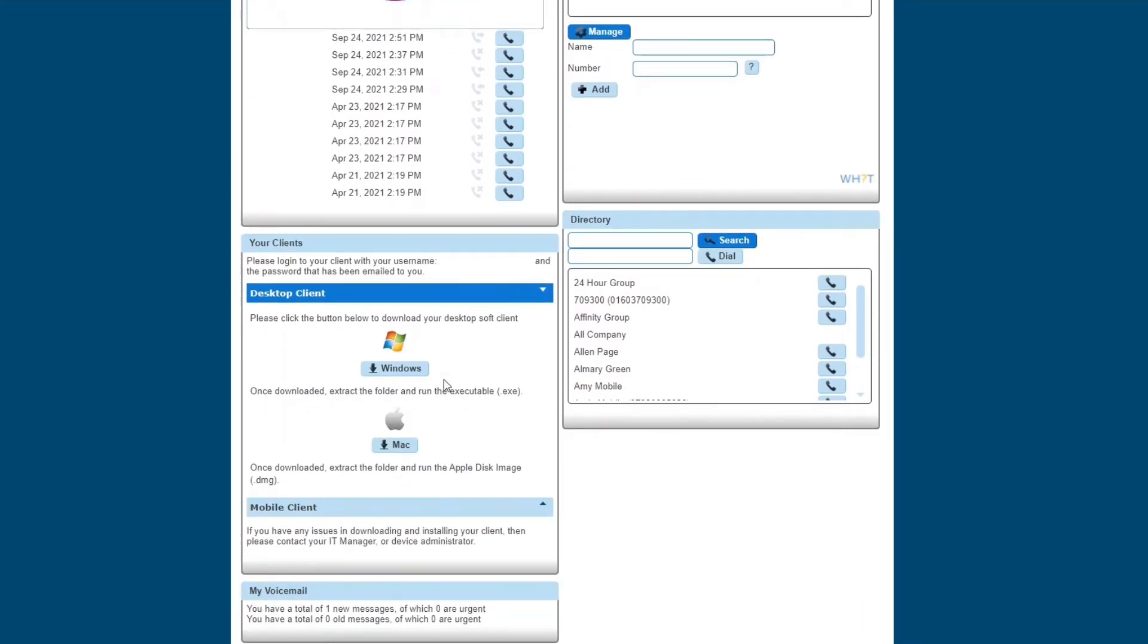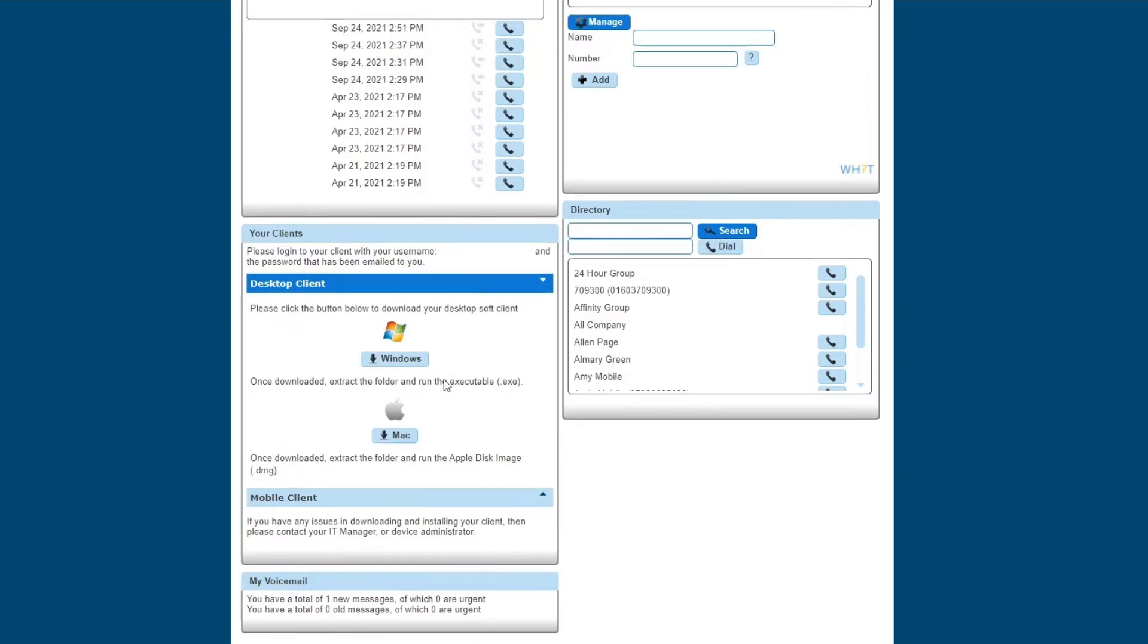Below this, you have your download links for your soft phone. We have demoed soft phones in another video if you're interested. And then below that, you have your voicemail. This will show you if you have one new voicemail and how many old messages you have set in your voicemail as well.